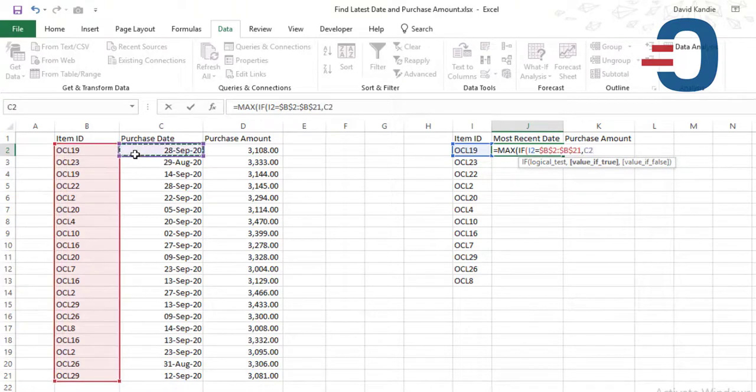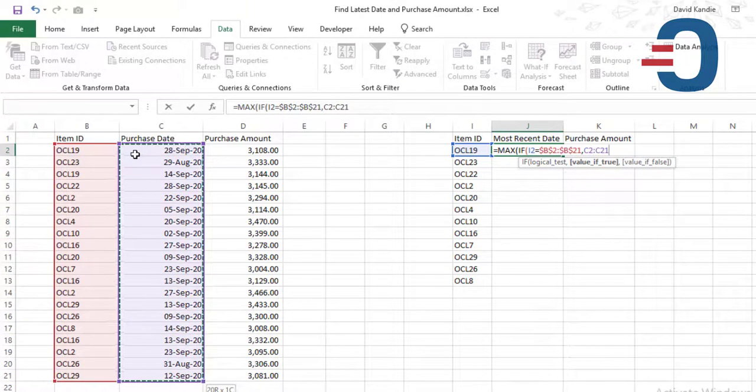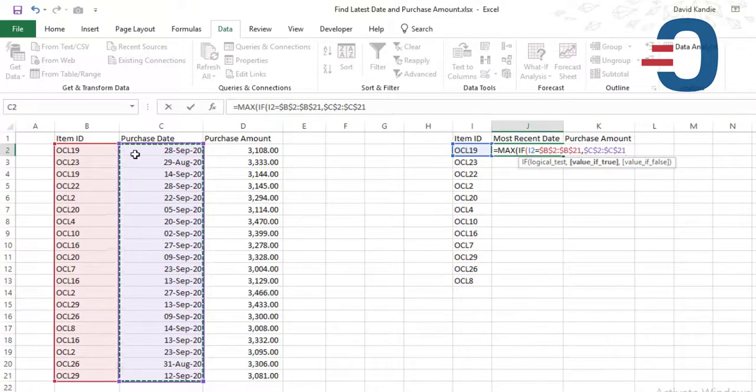Then pick the list of dates from C2 to C21. Then lock that. Then close.